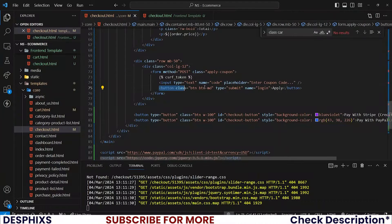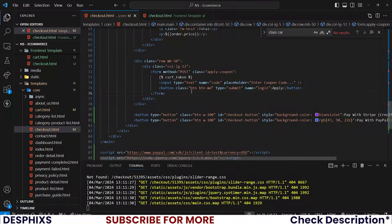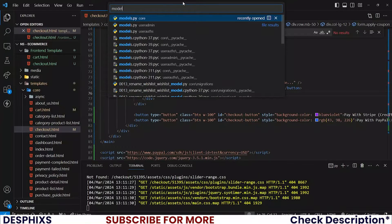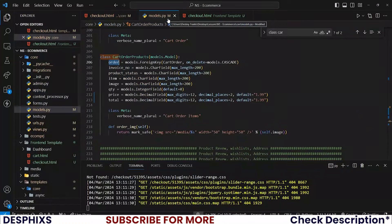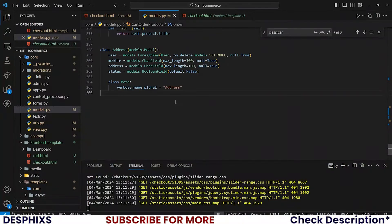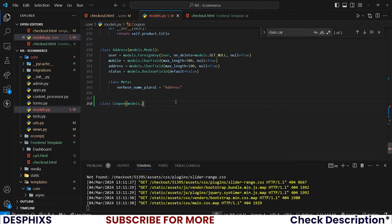The button should have a type of submit. Now I want you to open up the models file. In the models, what we pretty much need to do is create a new model for the coupon. Scroll all the way to the bottom and create a new class called Coupon, and it should take models.Model.